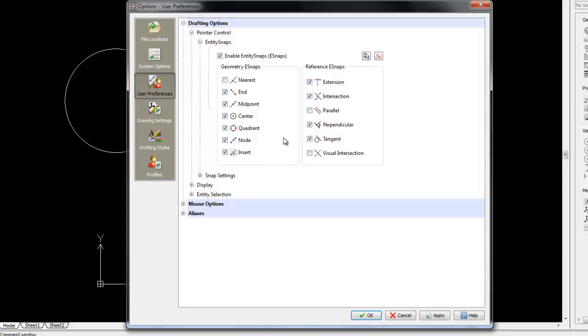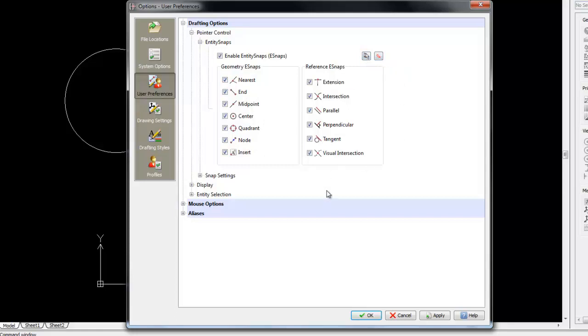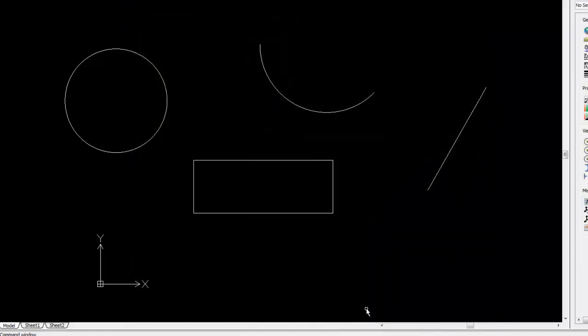For example, we can also click to snap to reference points, to visual intersection, parallel lines, and also to the nearest. And here you have the option to select all snapping points, or to clear all of the snapping points. Let's just click on Apply and say OK.